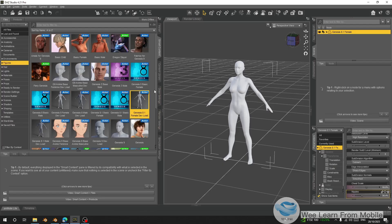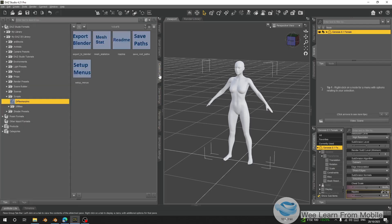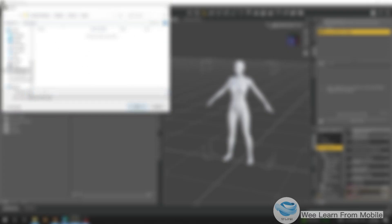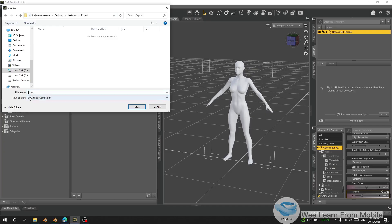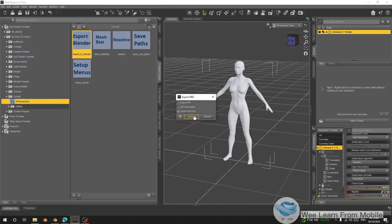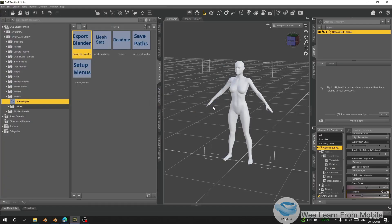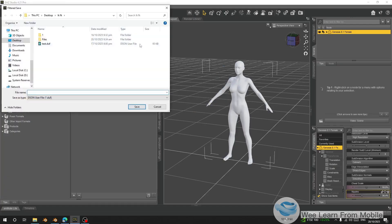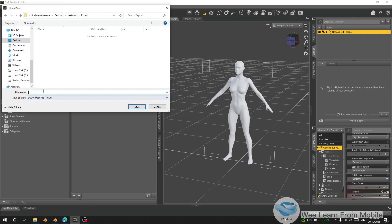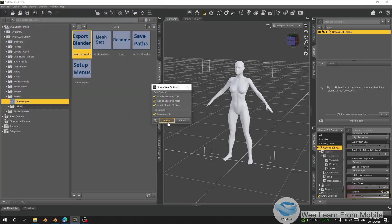I'll go to my content here and choose 'Export to Blender', double click on it. I'll choose where I want to export this — I'll type 'export' and save it here. Then I'll press Ctrl+S and save it to the same folder with the same name 'export' and accept.